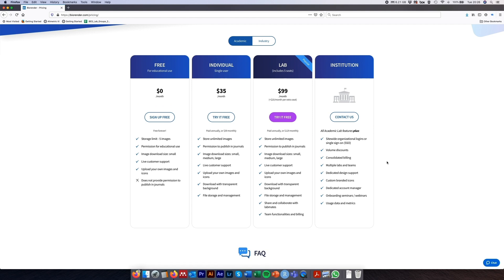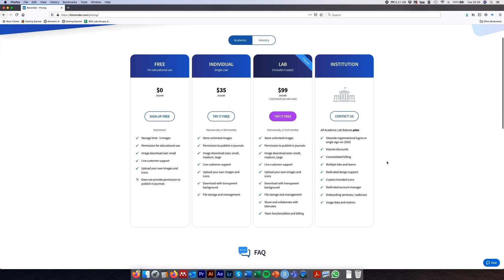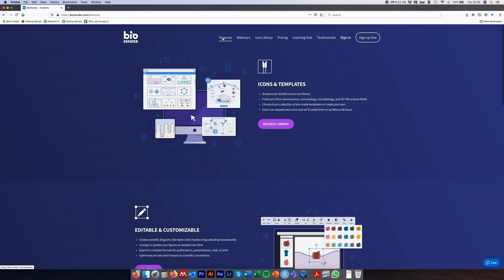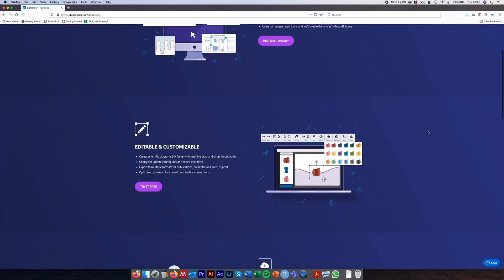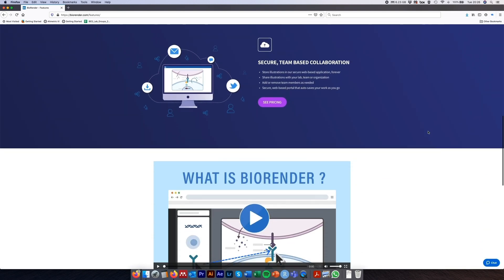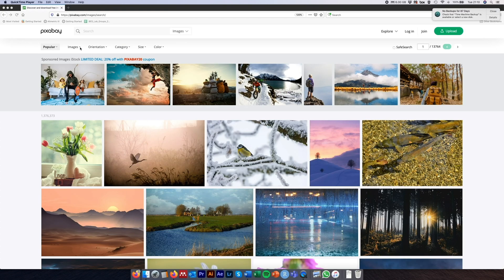There is a free option to sign up, but there's a limited number of downloads. But there's other features on this website which are pretty interesting as well, where they have an interactive infographic creator where you can use their objects and images in order to create your own infographics.